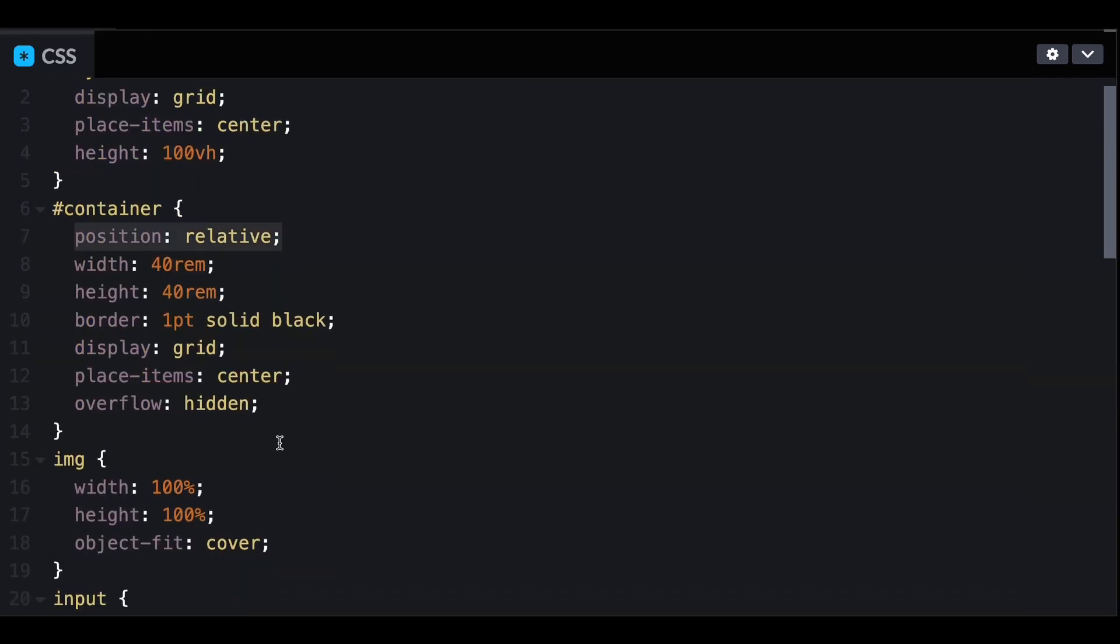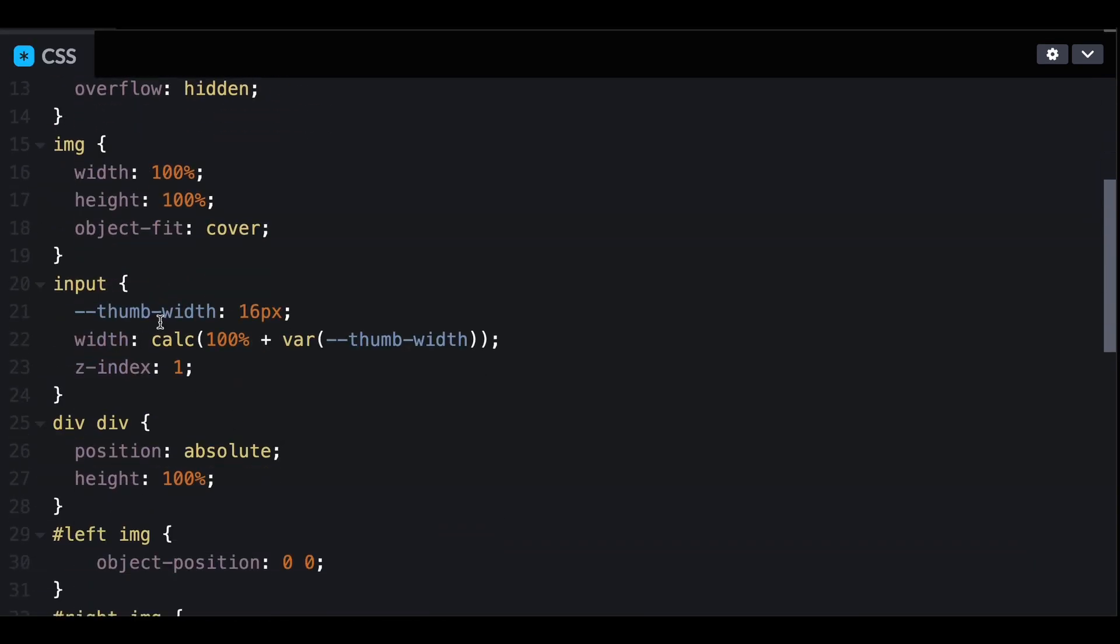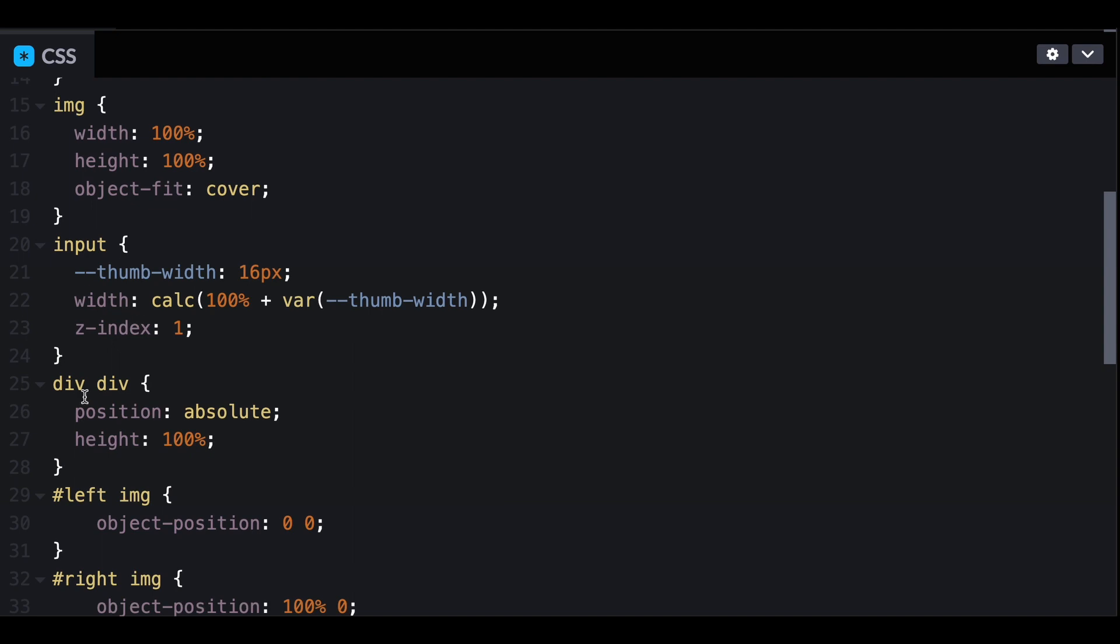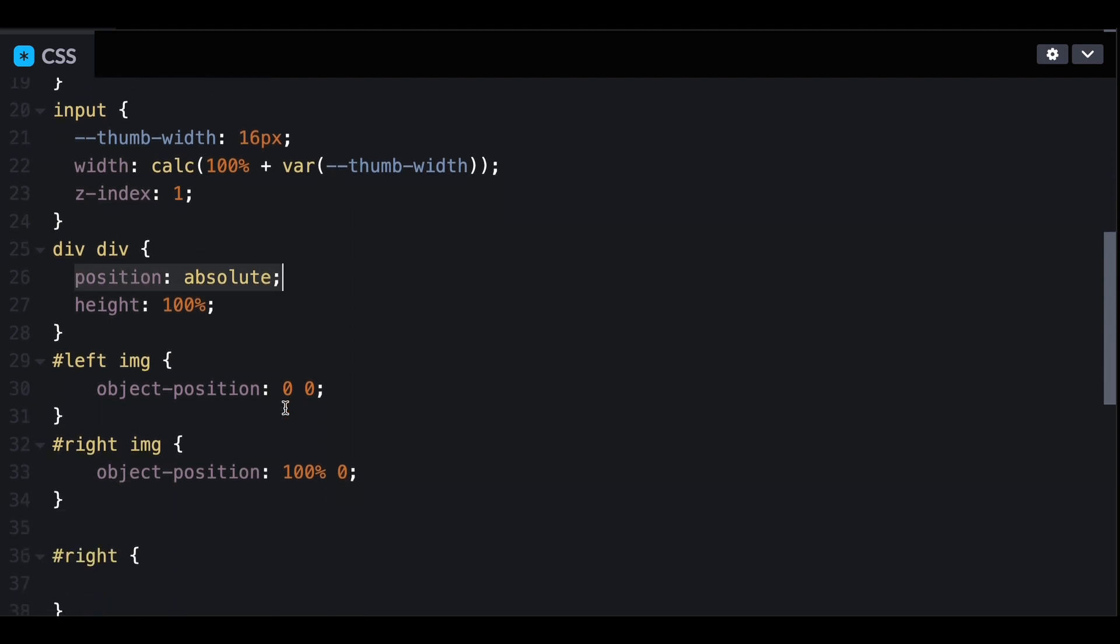Using CSS, I've stacked the images on top of each other using absolute position. And now we're ready to make the magic happen.